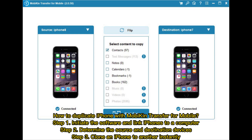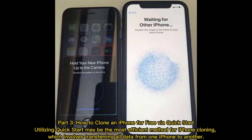How to duplicate iPhone with Mobikin Transfer for Mobile. Step 1: Initiate the software and link iPhones to a computer. Step 2: Determine the source and destination devices. Step 3: Clone an iPhone to another instantly.